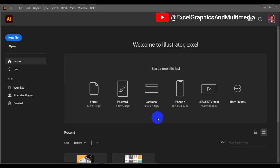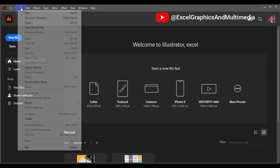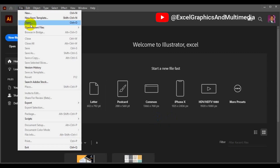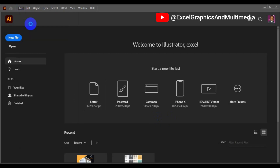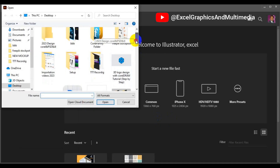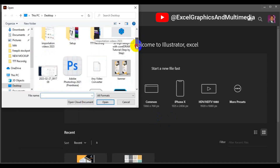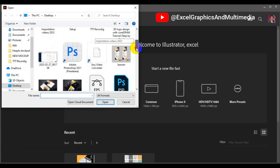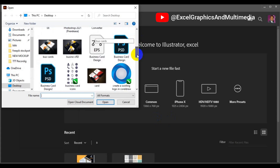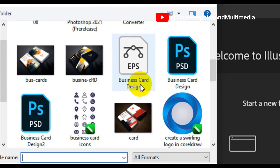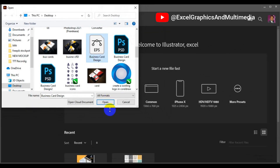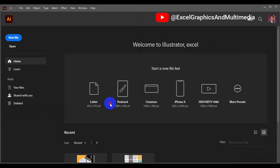Next thing you need to do is go to your Illustrator file. Go to File from the home tab right there and make sure you click on Open. You have to look for the EPS file that we just saved. Right here you can see the file — this is the business card EPS that we just saved. Select that and then make sure you click Open.